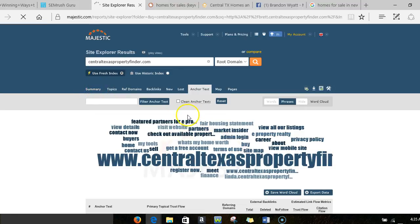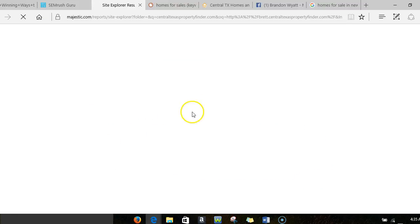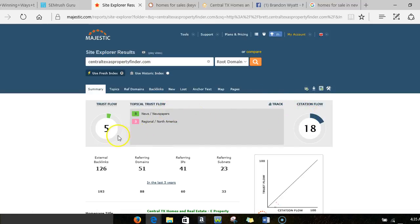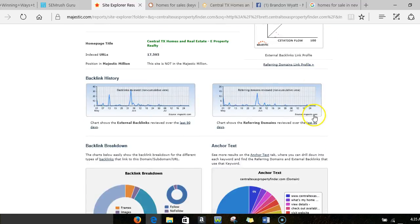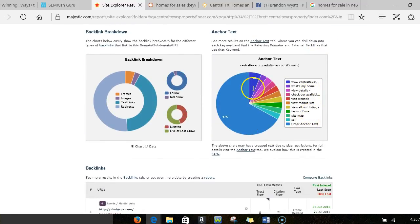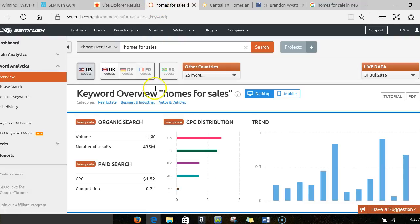Let's do a summary here and check the trust on this site. We definitely want a high trust site and a high citation flow trust flow. You want it to be around 10 at least. We're down around 5 and 18, so I'm not surprised that this site is not ranking very well.